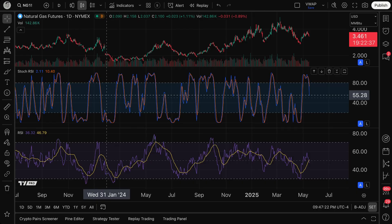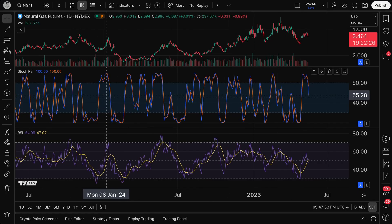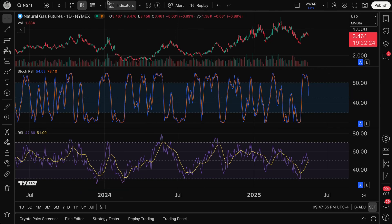We hope this video helps you get started with Stochastic RSI — what it means, how to utilize it, and its settings. We appreciate you watching, and please leave any questions or comments below. We look forward to reading your feedback, and we can add specific features that you request based off of your insights.